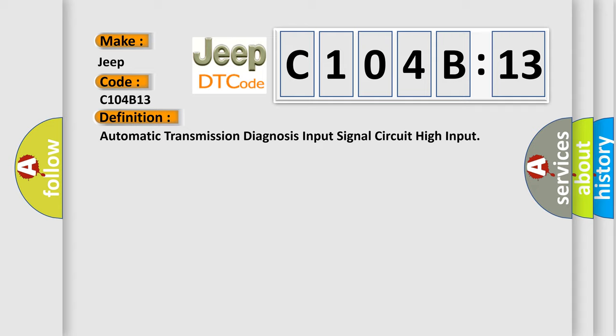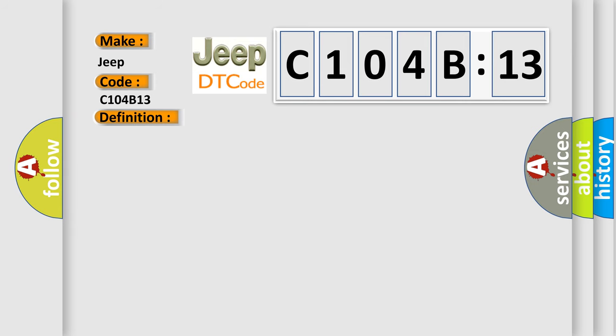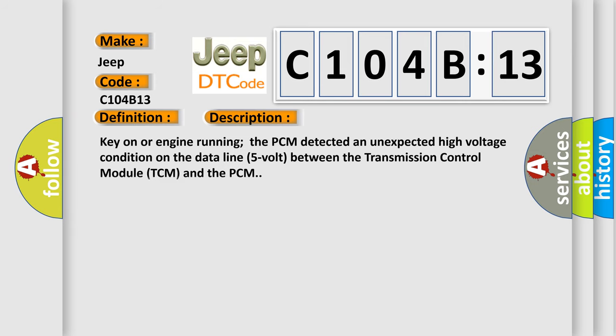And now this is a short description of this DTC code. Key on or engine running, the PCM detected an unexpected high voltage condition on the data line five volt between the transmission control module TCM and the PCM.